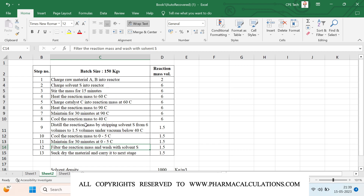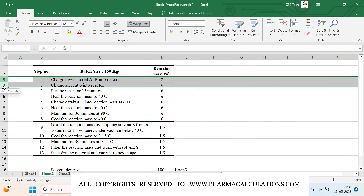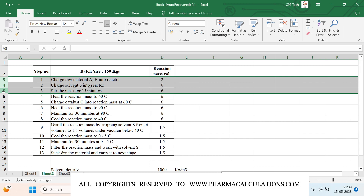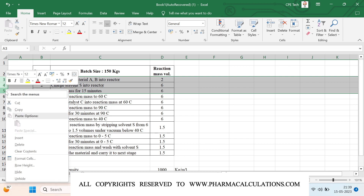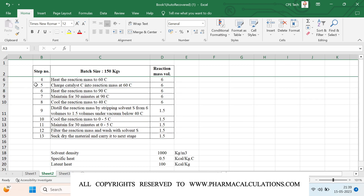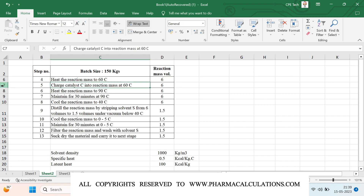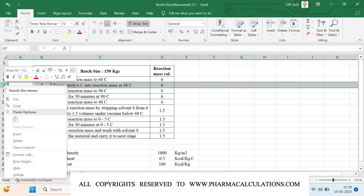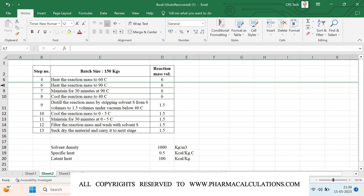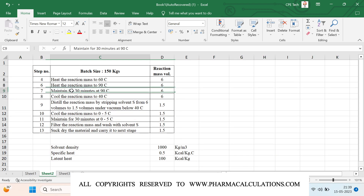Whenever we want to perform heat load calculations, we need to identify where exactly heat transfer is required. I'll hide all the operations which don't involve heat transfer. The first three steps don't involve any kind of heat transfer, so I'll hide those. While charging catalyst C there is also no heat transfer, so I'm going to hide that as well.